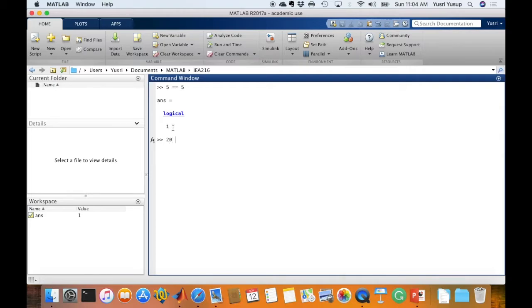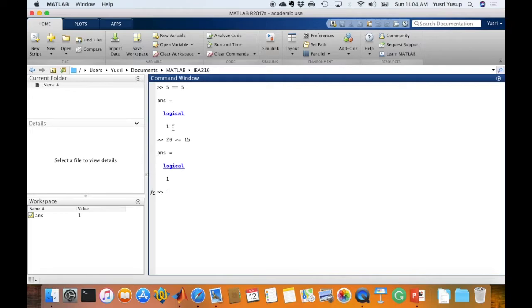Another example, 20 is more than or equal to 15 which is also true. If you press enter you will also get the value 1 which is true.